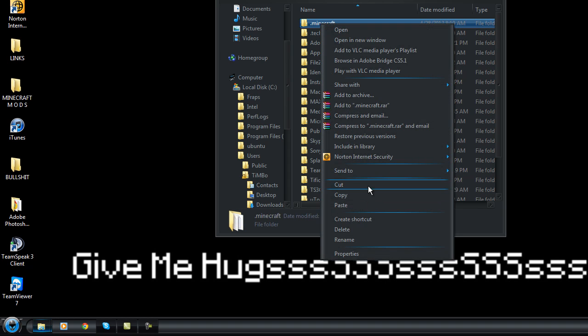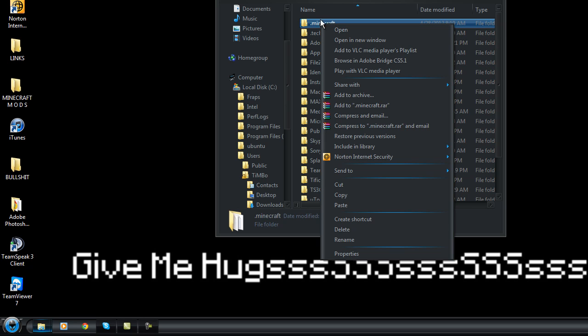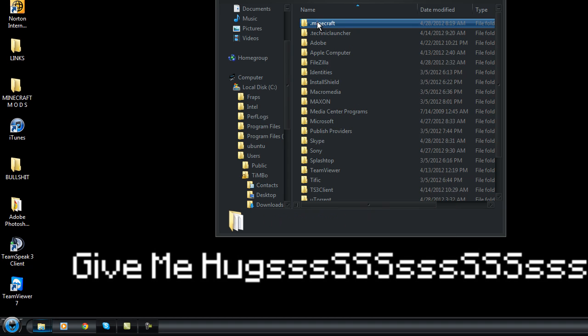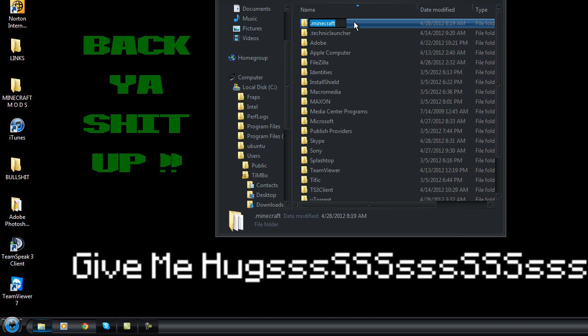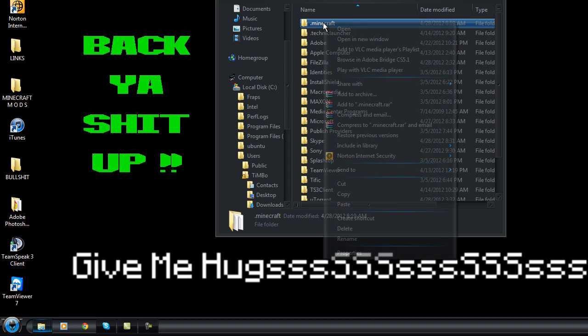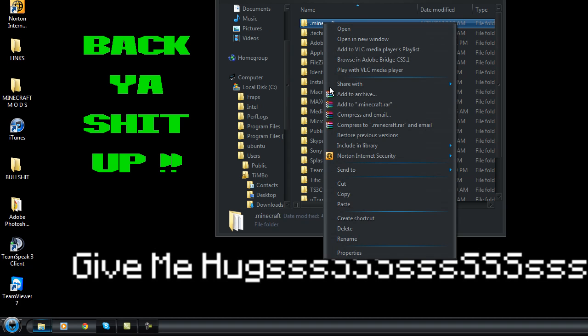And always, always back up your Minecraft before you go modding. I'm going to stress that to the max. Back it up. It's just the best thing to do.